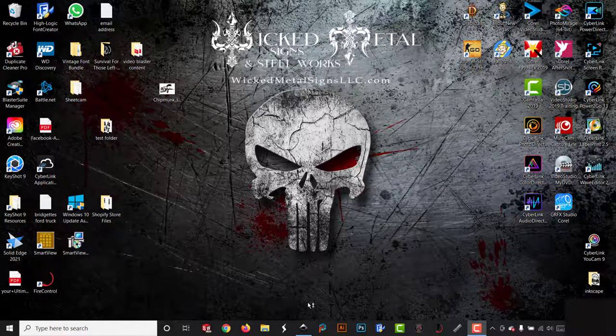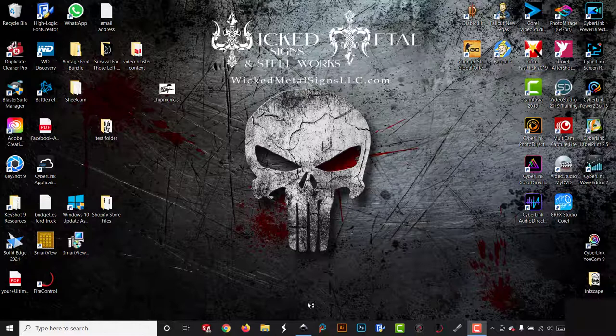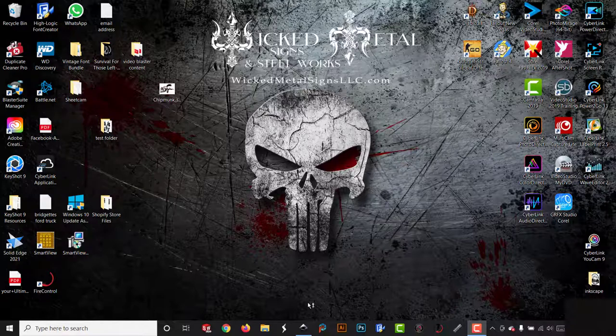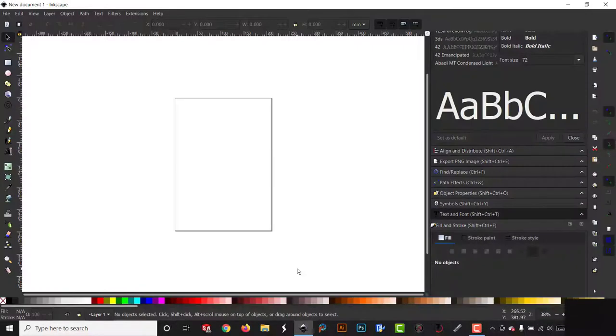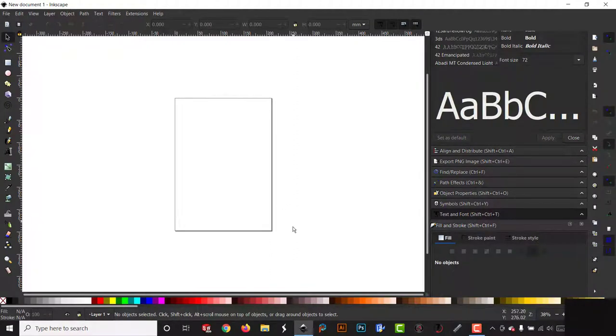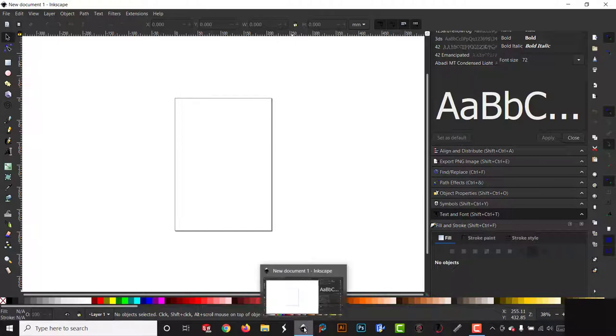Hello and welcome to another Inkscape tutorial from Wood Metal Signs. This one's going to be about the trace bitmap feature that is within Inkscape. Sometimes you just can't find the file that you want to buy—it happens to everybody—or you want to trace something to put into another sign, a piece of clip art.